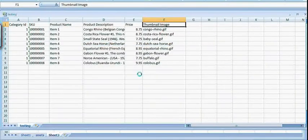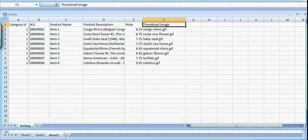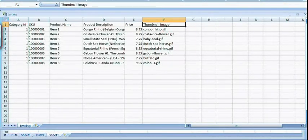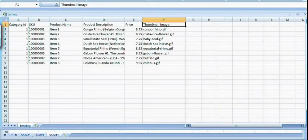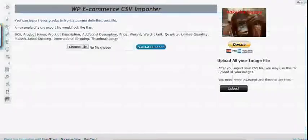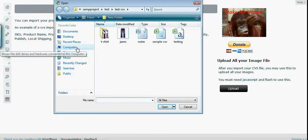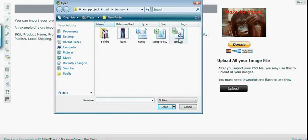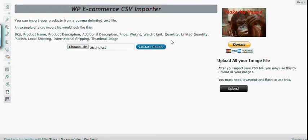And then let's go back to our main dashboard. Click the choose file button. Select our CSV file. Mine is testing, so I'm going to click on that. And then click the validate header button to check whether if we make a typo in our header field.